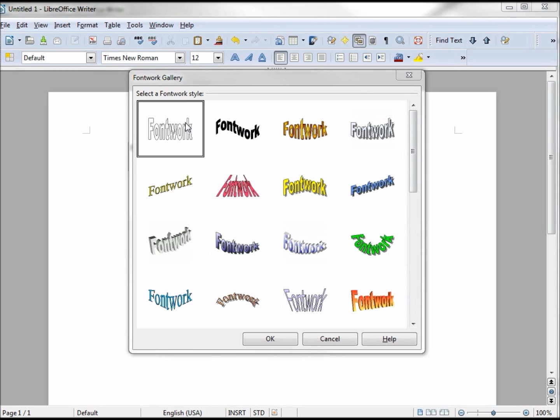I'm going to choose this one in the upper left-hand corner and click OK.